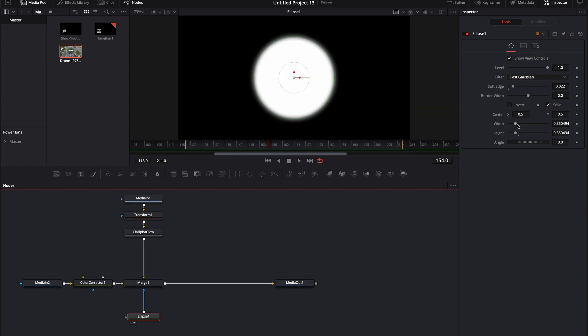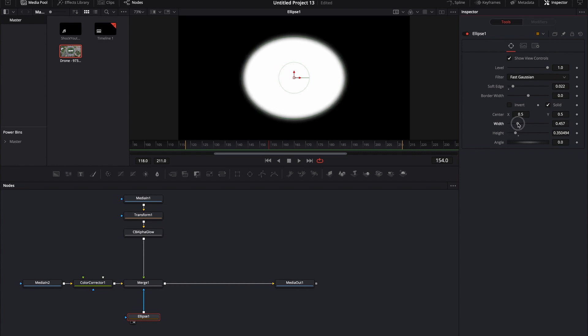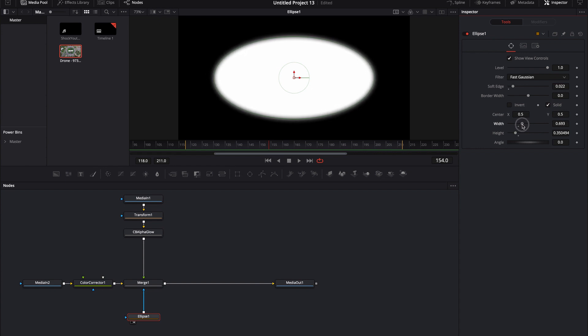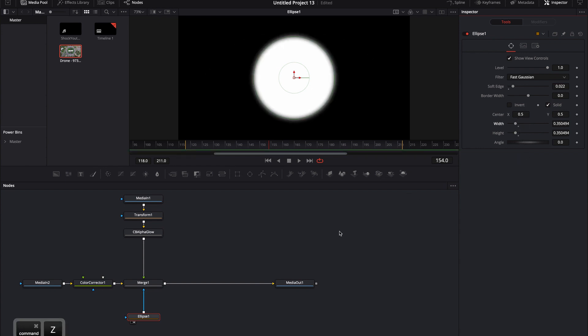One thing that's kind of annoying is it gives you two sliders, gives you a width and a height slider, which is really nice when you want to just change one, the width or the height. I'm going to go ahead and command Z that. But if you want to move these both at the same time and you don't want to move one and then have to move the other.